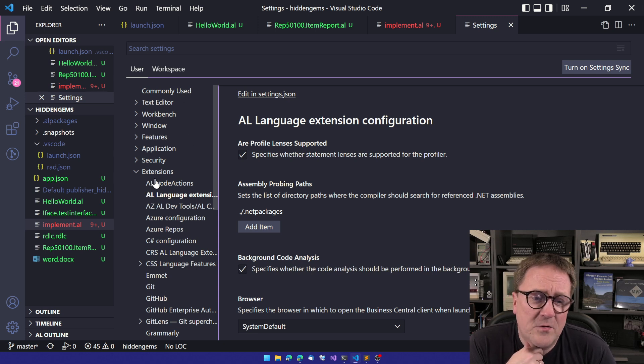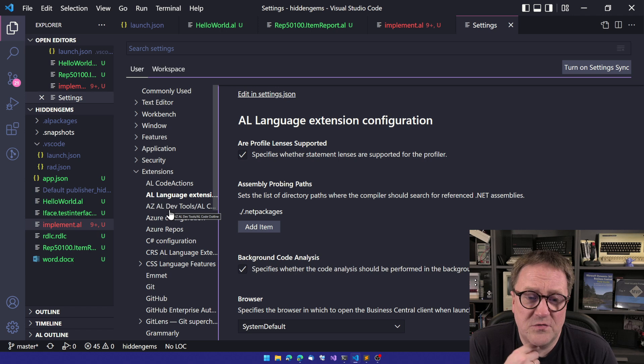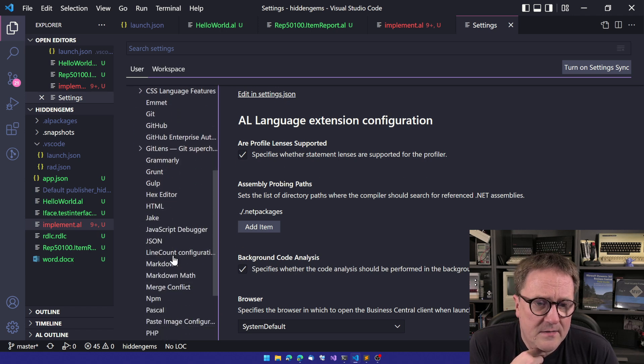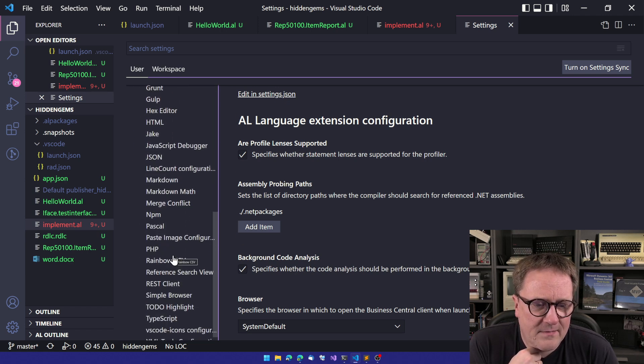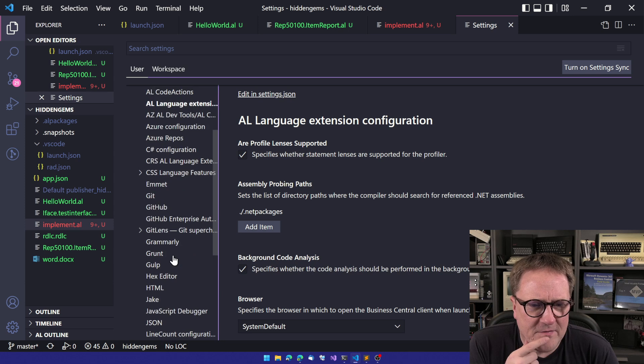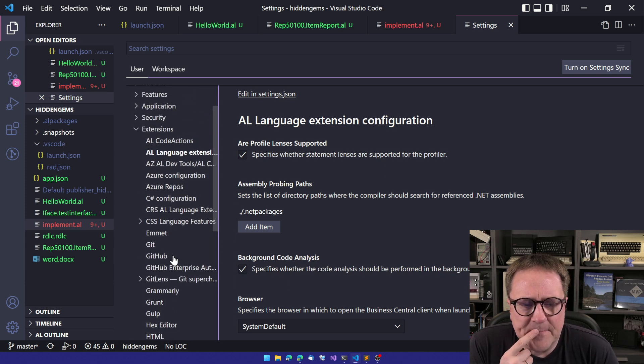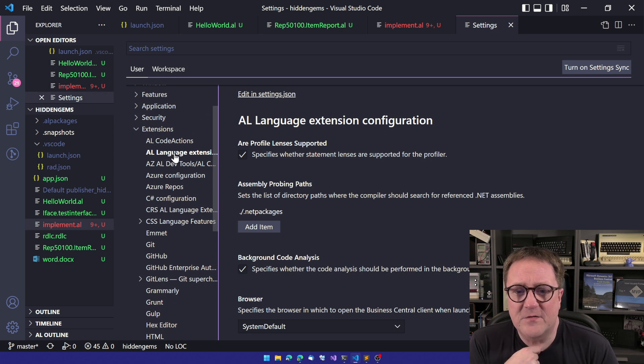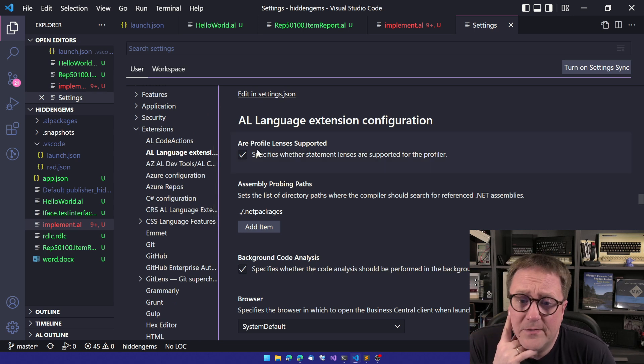But then we also have settings for each extension you have installed. And sure, I got a lot of extensions installed. But what I do have is, of course, the AL language extension, because this is the AL compiler.